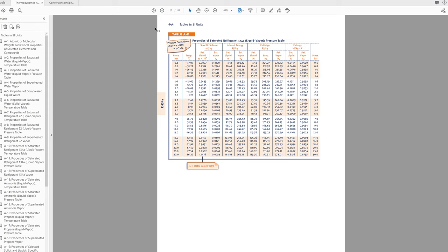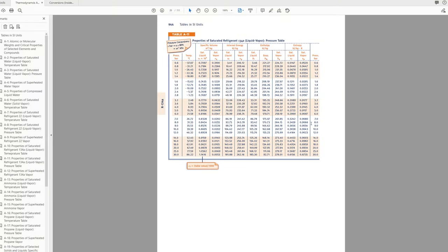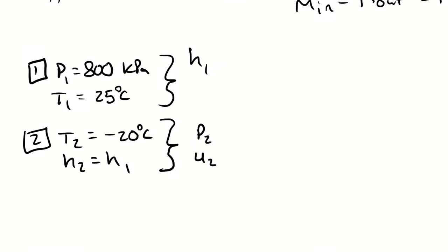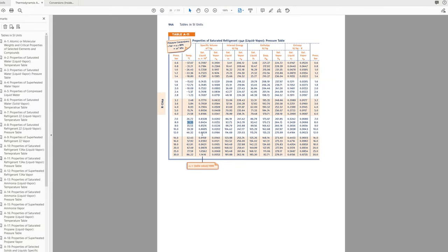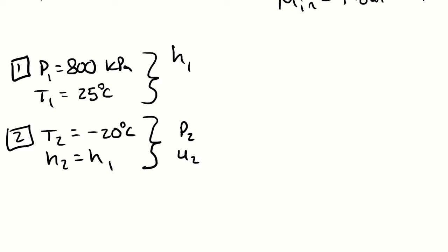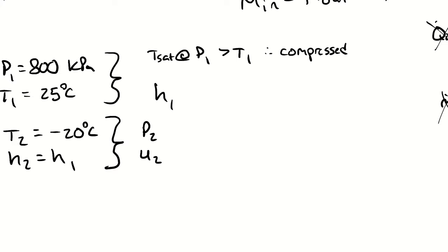800 kilopascals is 8 bar. The saturation temperature at 8 bar is 31.33 degrees celsius. My temperature at state one is less than the saturation temperature at p1 which means that I must have a compressed liquid. So populating that information, t sat at p1 is greater than t1 therefore compressed liquid. It has not yet begun to boil.